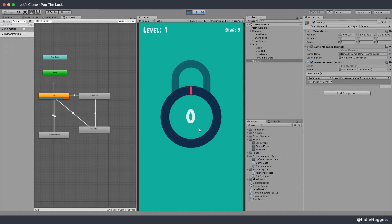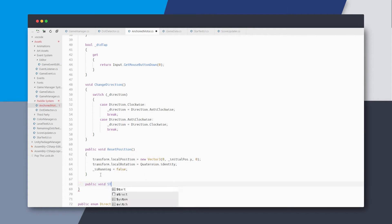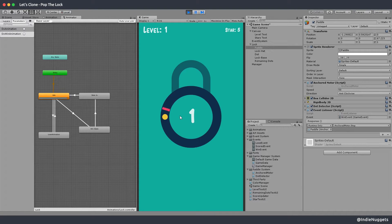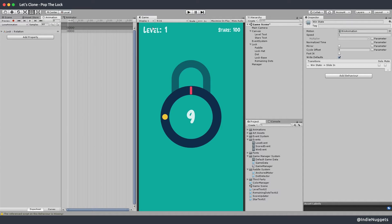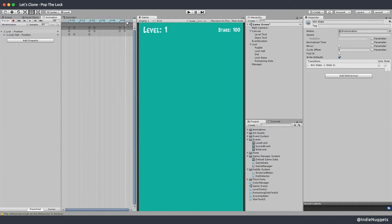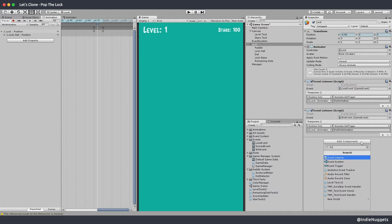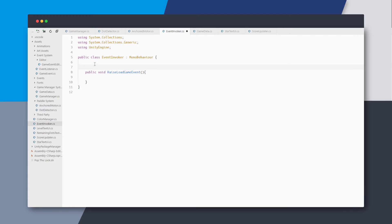The looping issue is fixed. There's also a bug where the paddle doesn't stop when the level is cleared, so let's make a new public method called Stop that sets isRunning to false. When we play, the paddle stops when the level clears. But we also need it to reset back to start. I'll go to the main lock objects animation, select the win animation, go to the end keyframe, and add a new animation event. Unity's animation event can only call public methods on objects, so let's create a new component called EventInvoker that raises a given game event when its public method is called.